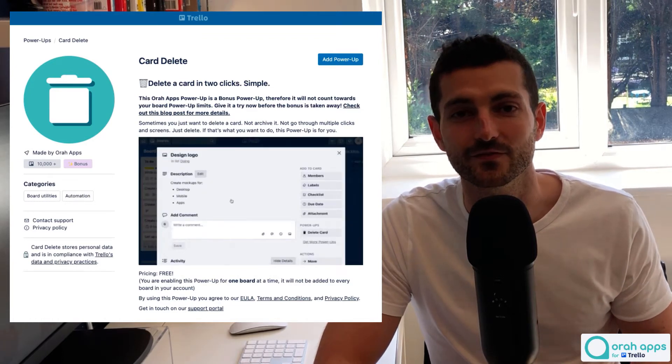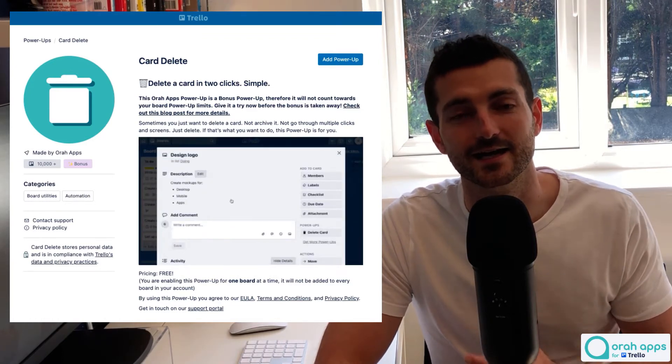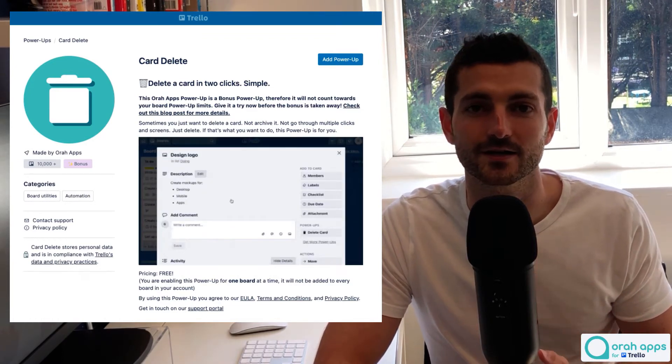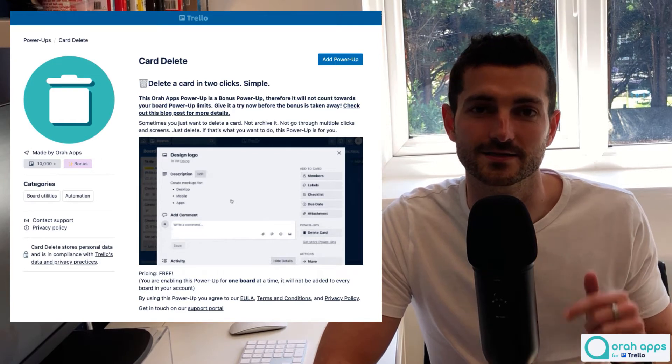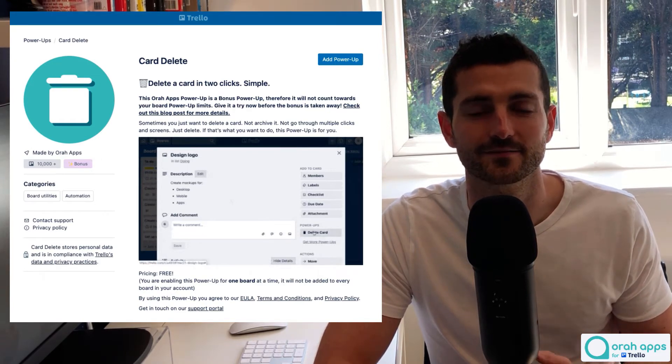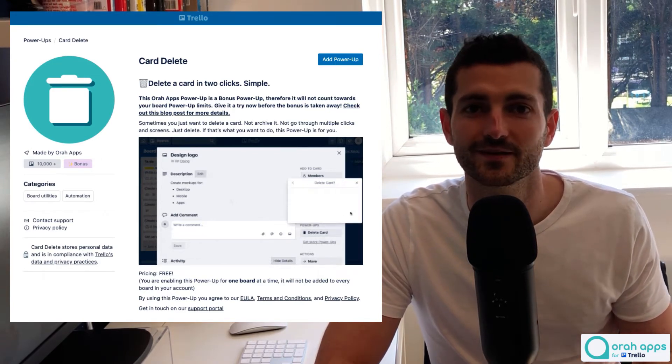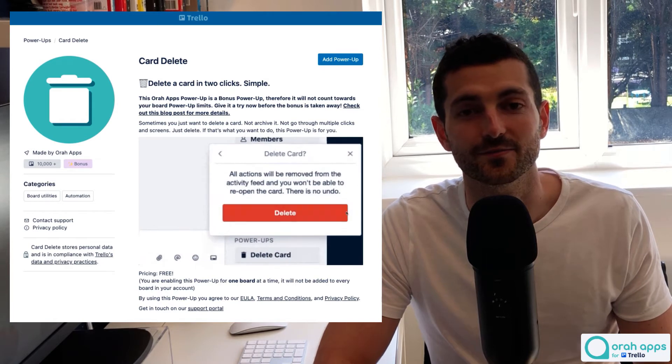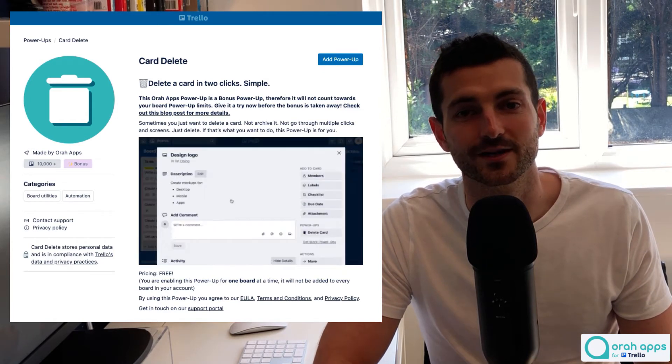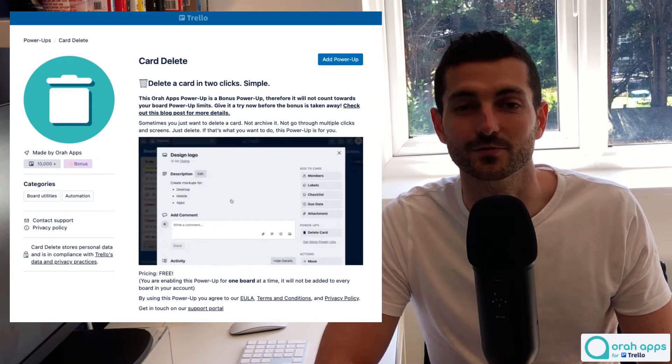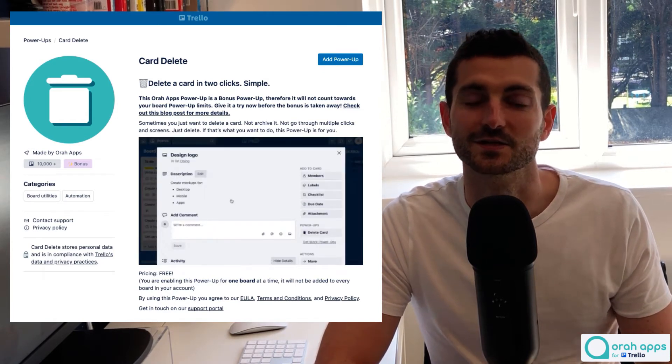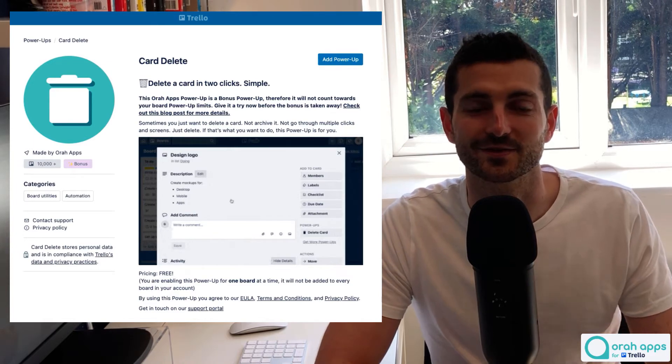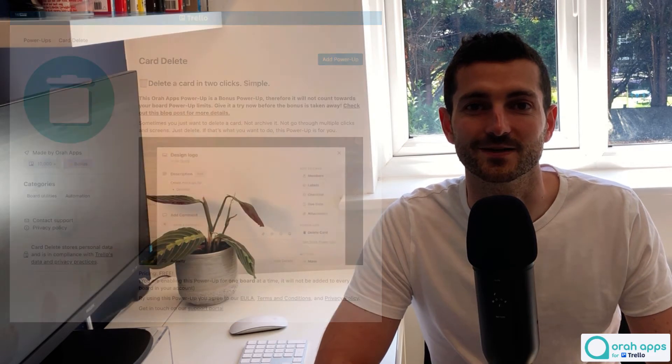There's no need to archive them first. It's gonna add a delete button to your cards so you can quickly delete as many cards as you like. Really simple. So yeah, it's free. It's a bonus power-up, which means it won't count towards your power-up limits on your boards. So yeah, really no reason to not give it a try. So as I said, there's a link in the description below.